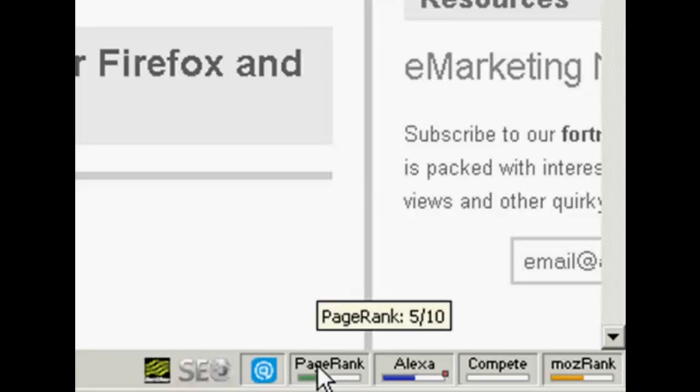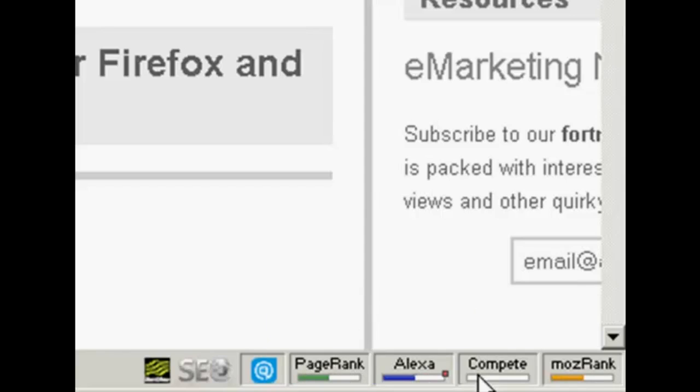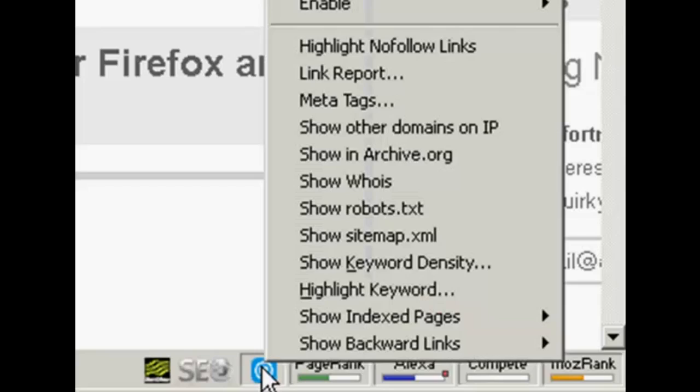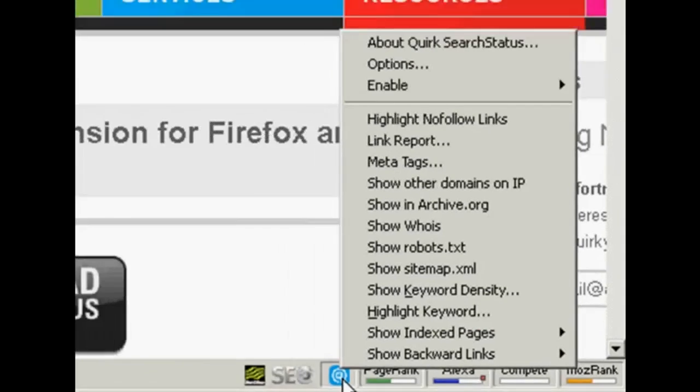There are all sorts of things that Search Status will tell you, things like page rank and so on. But also when you right click on this icon here there's another menu, and one of the things you can show is backward links.